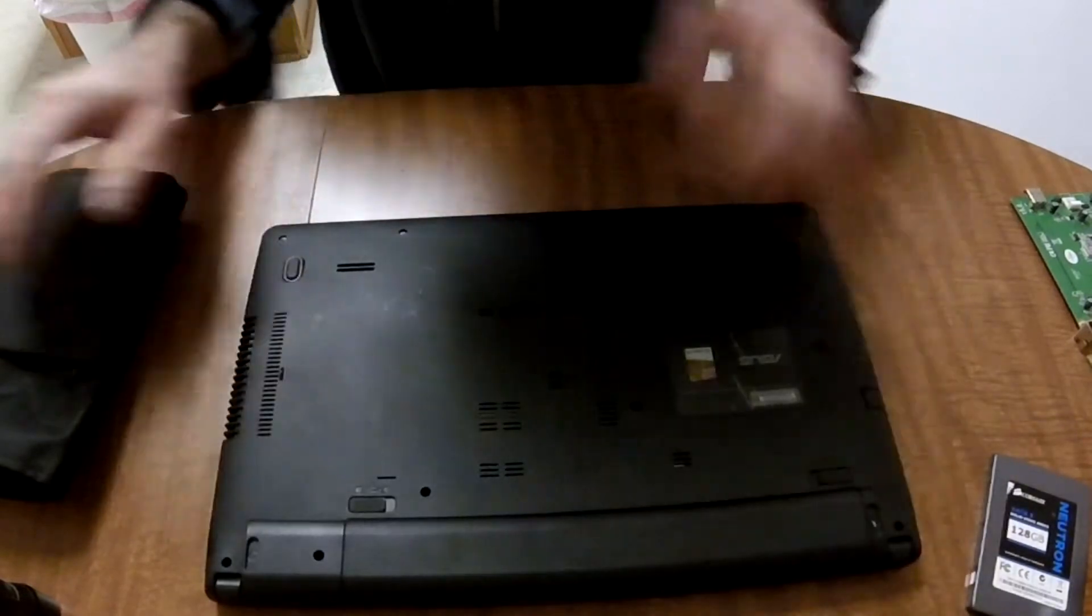These screws can be pretty tight, so if you need to, use a small pair of pliers to hold the screwdriver to break the screws loose. Now remove the hard drive from the carrier and insert the solid-state drive back into the carrier in the same orientation that the hard drive is in.